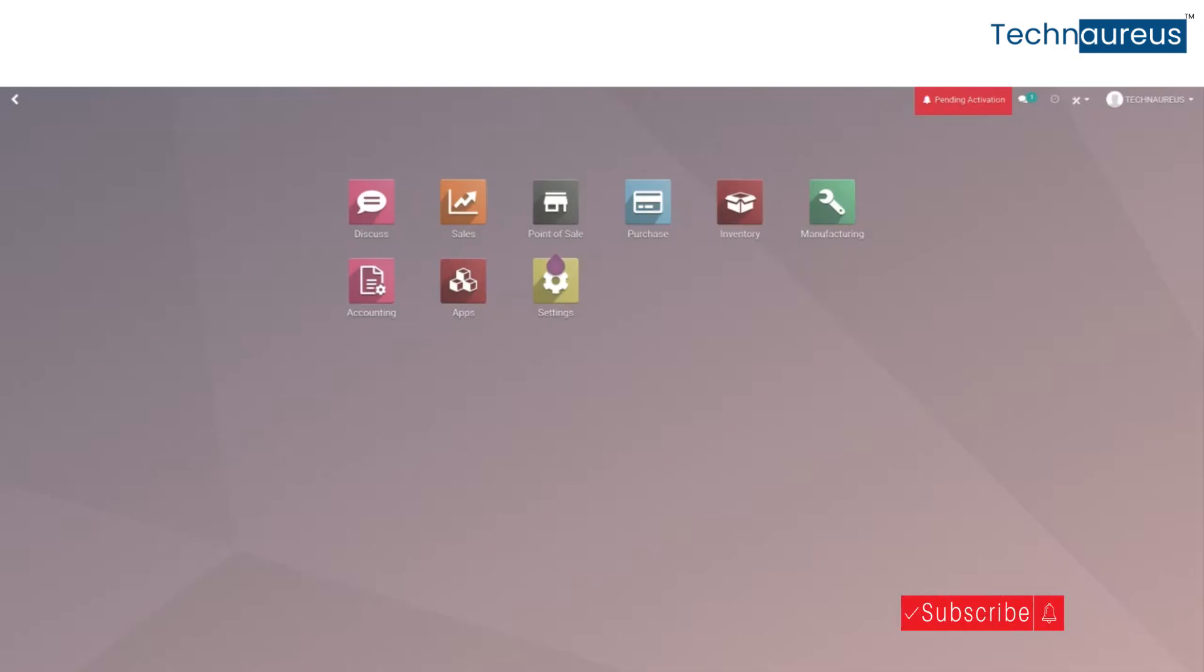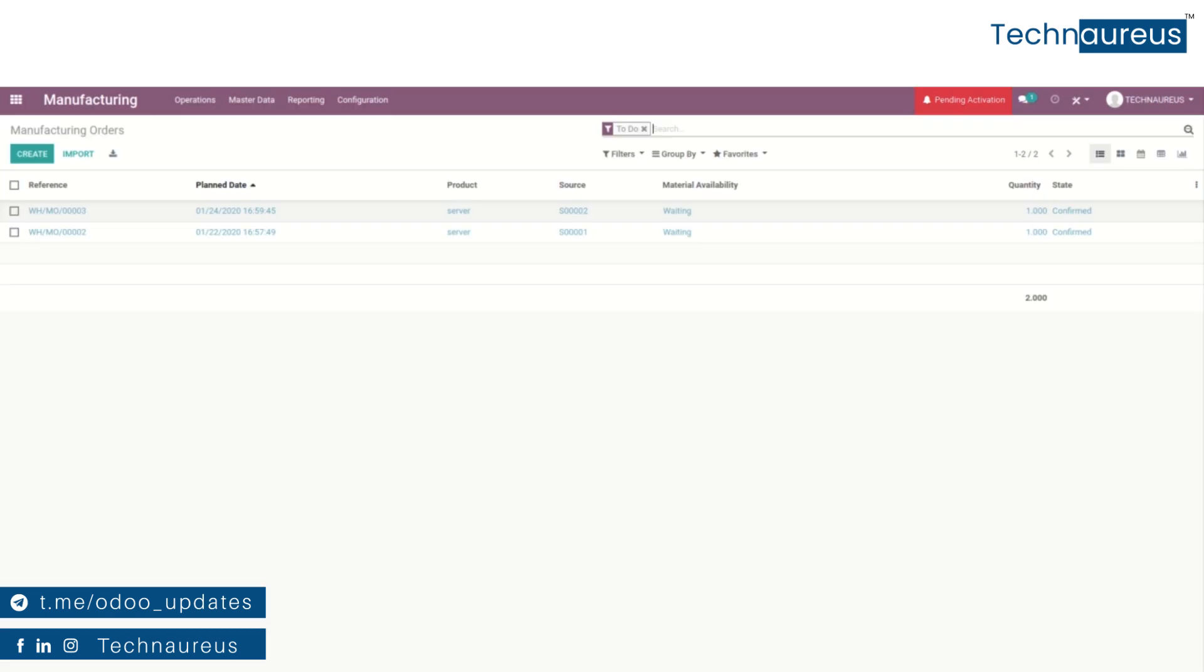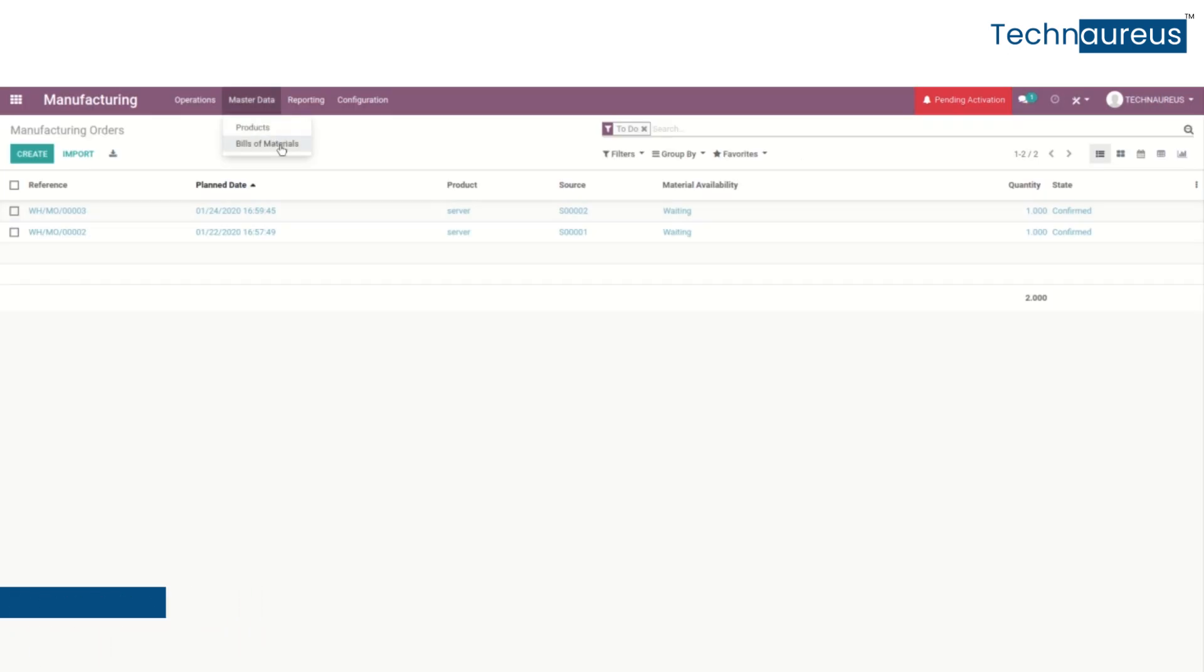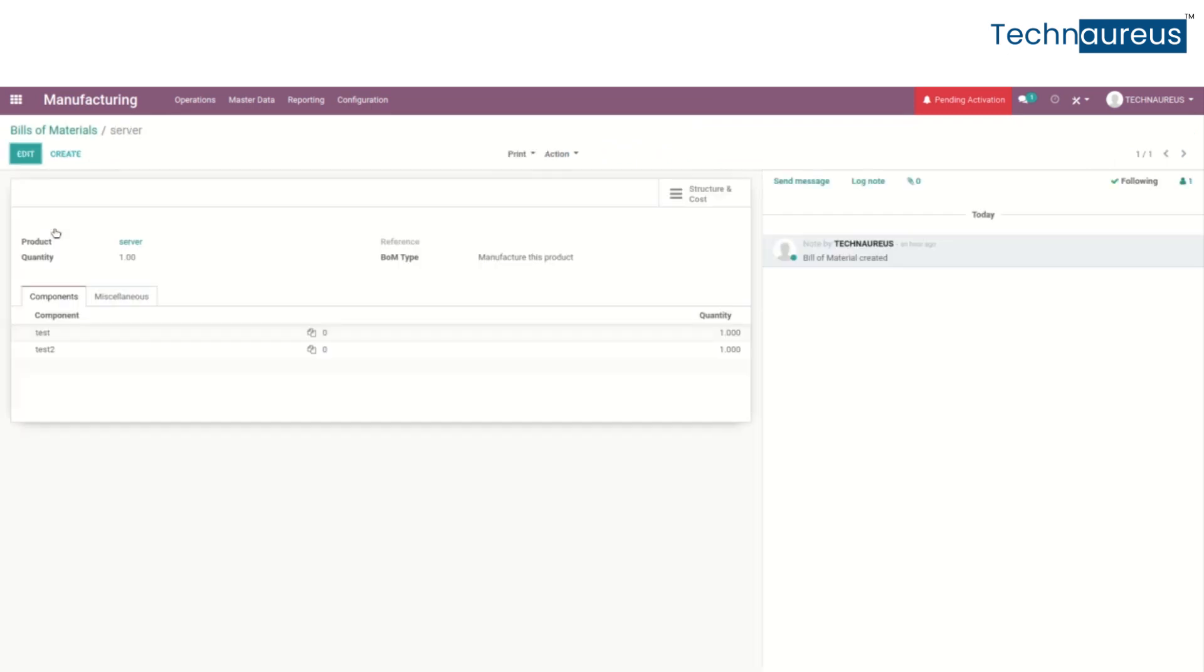Hi friends, in this video we are discussing manufacturing lead time in Odoo 13. First, go to the manufacturing module. Here in master data we can see bill of materials. We can see one bill of material that was created before.